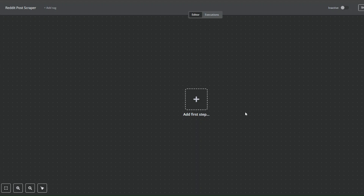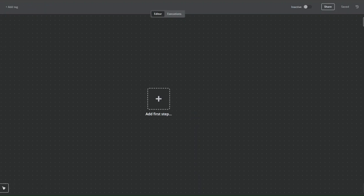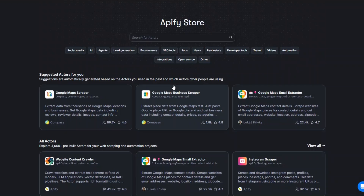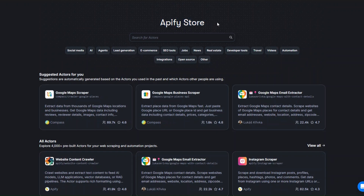To scrape Reddit posts I'm going to use a tool called Apify — an incredible tool that you can use to scrape any website and automate projects. Go ahead and create an account on Apify, and after creating your account head over to the Apify store.